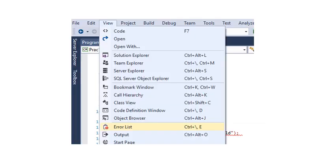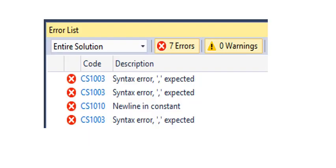The first time you run Visual Studio it might not show the description of the errors at the bottom of your screen. In order to get this working you go to the menu click on View and then go down to click on Error List. So you click on View and then on Error List.